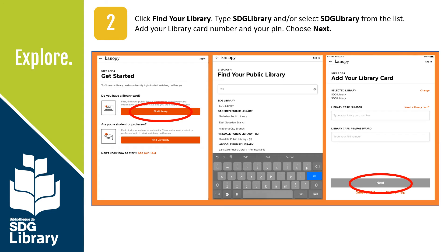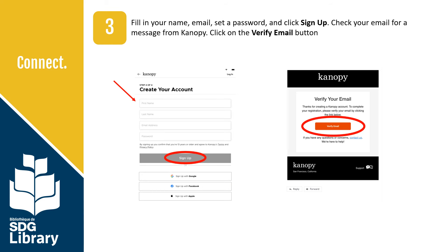Tap Find Your Library. Type SDG Library or select SDG Library from the list. Add your library card number and your PIN number, then tap Next. Fill in your name, email, and set a password, then click Sign Up.